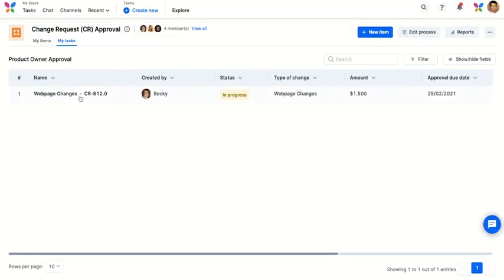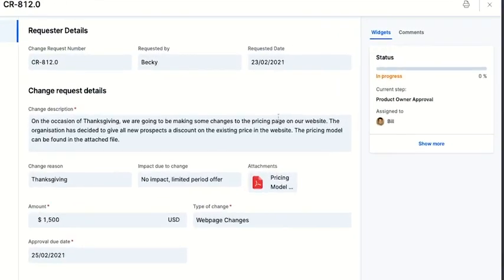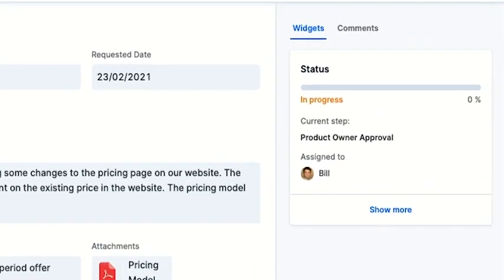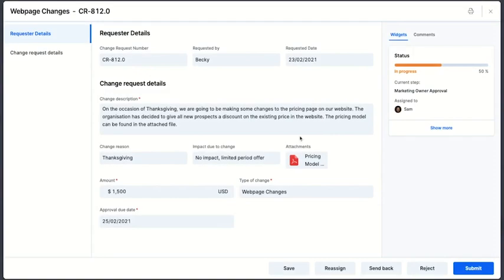After John's approval, it goes for the next approval by Bill, who is the product owner, and to Sam, who is the marketing owner.